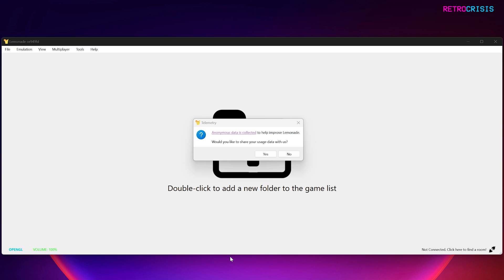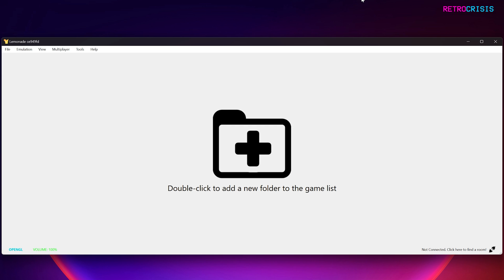Right, so the first time you open Lemonade, you'll see this Telemetry message. It's up to you whether you want to choose yes or no. Okay, so firstly, let's go configure some options.